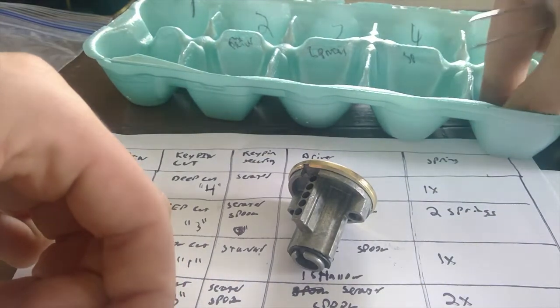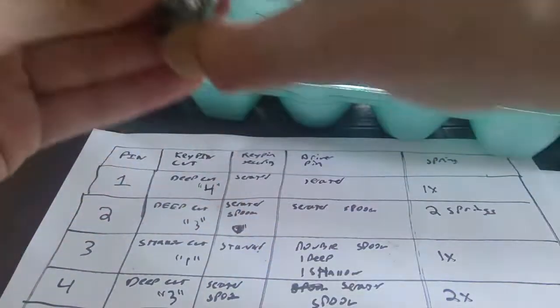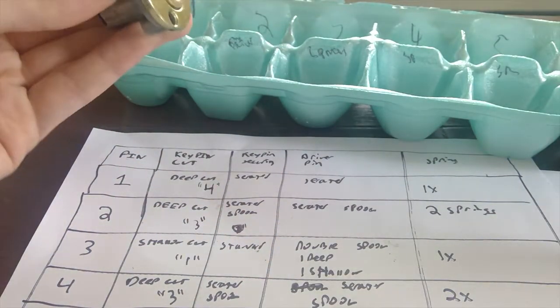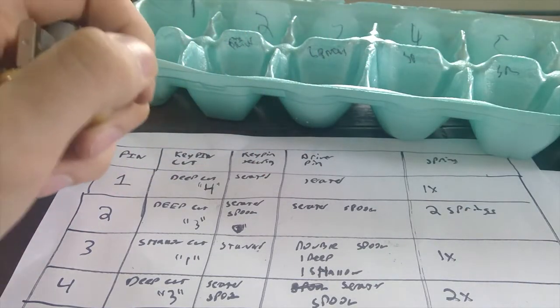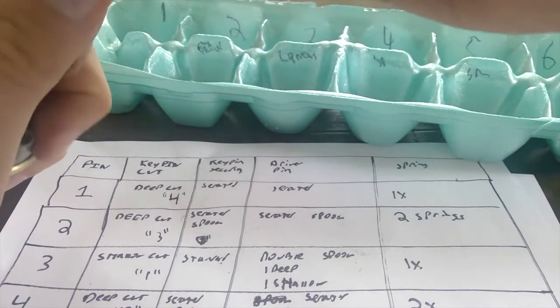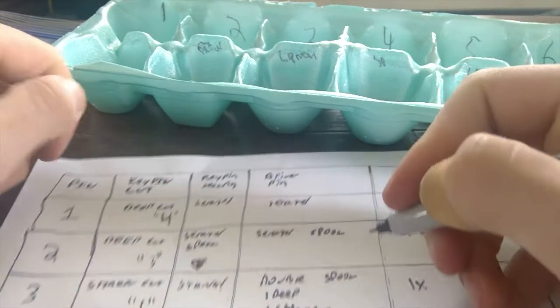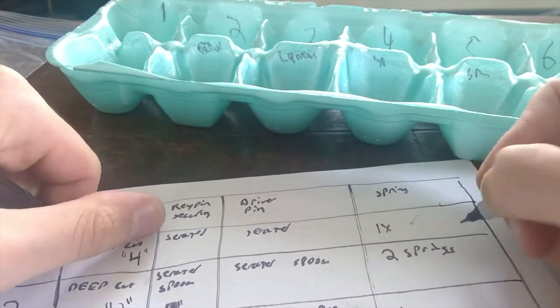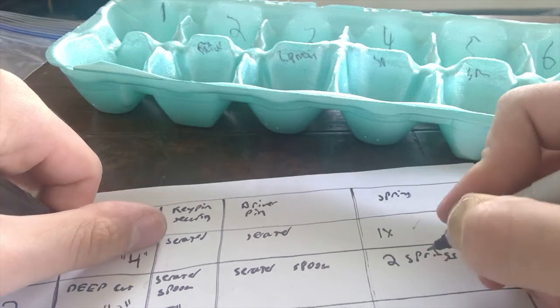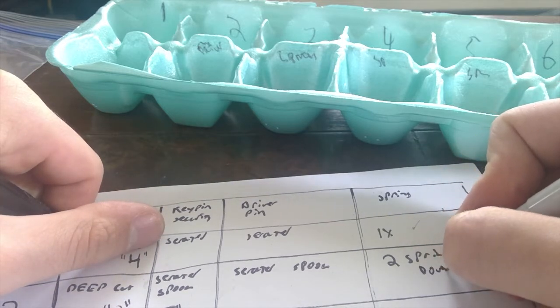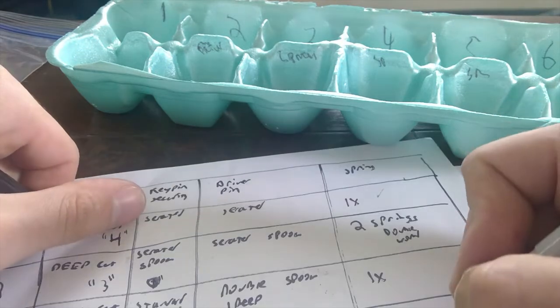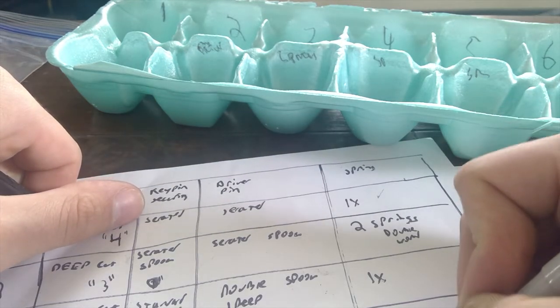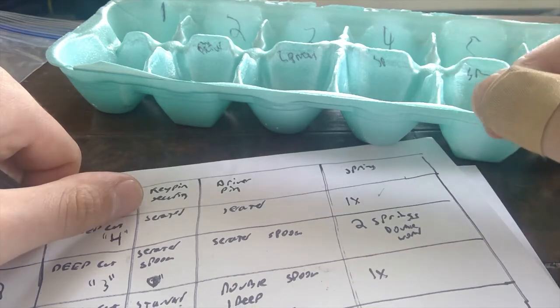So now where we're going to put these doubled springs. We've got two doubles and a single, and I don't want to put them anywhere too predictable. Two doubles and two singles. So this is just going to be a standard single spring. The double spring, let's put a double wound here, and a double wound in five. That seems mean enough.